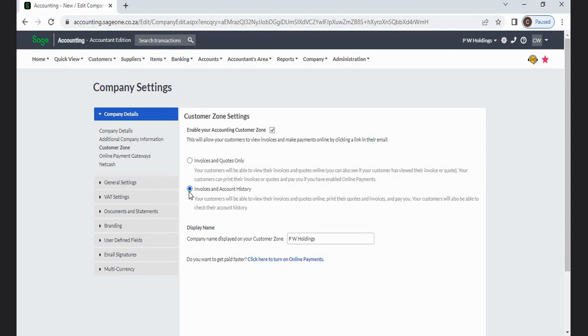Invoices and Quotes Only: Your customers will be able to view their invoices and quotes online. You can also see if your customer has viewed their invoice or quote. Your customers can print their invoices or quotes and pay you if you have enabled online payments.